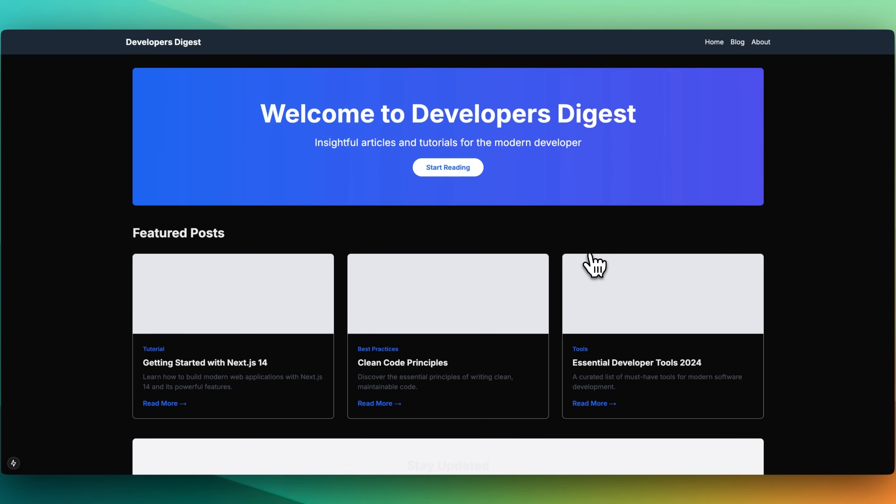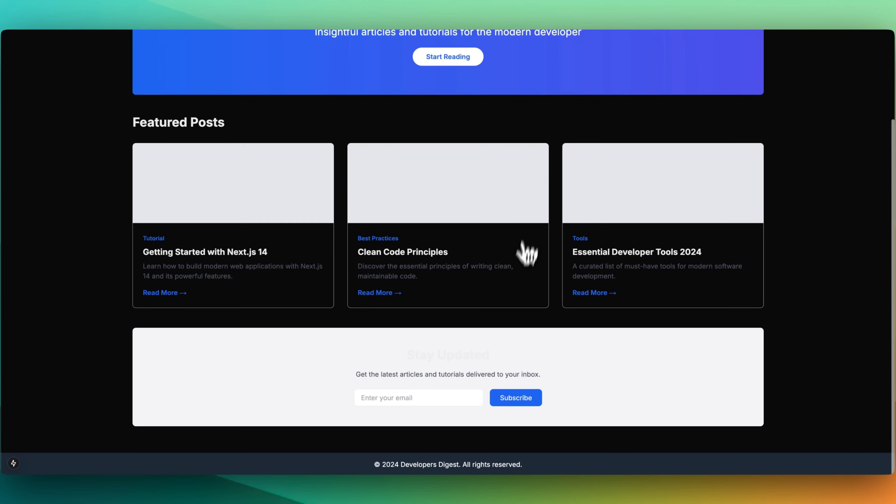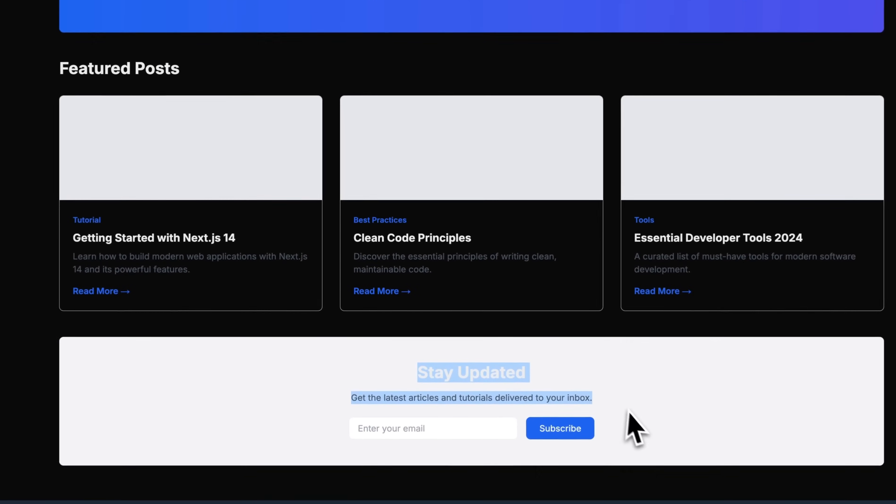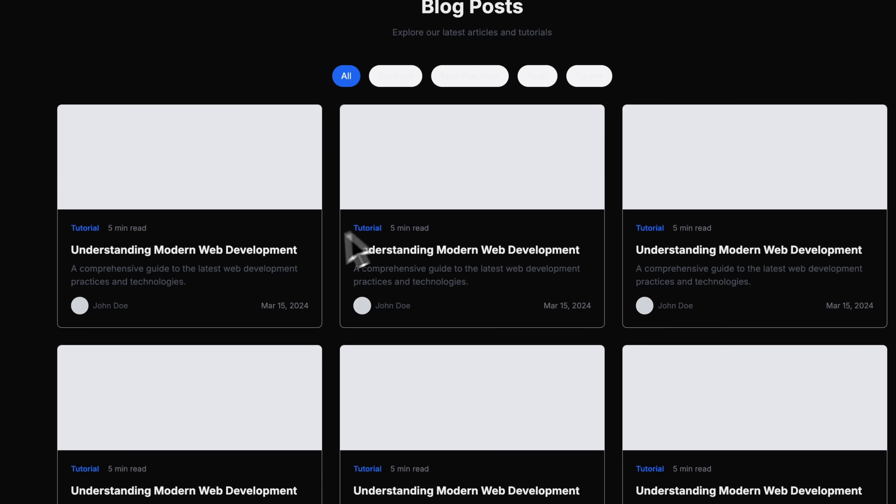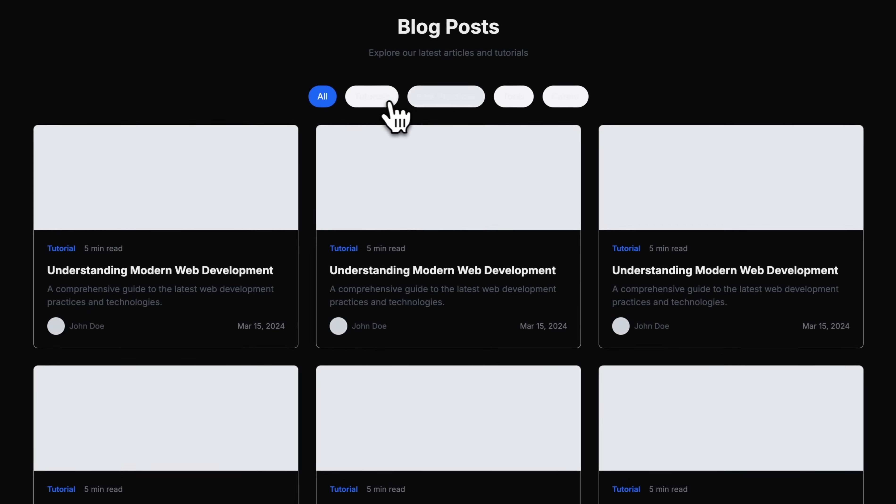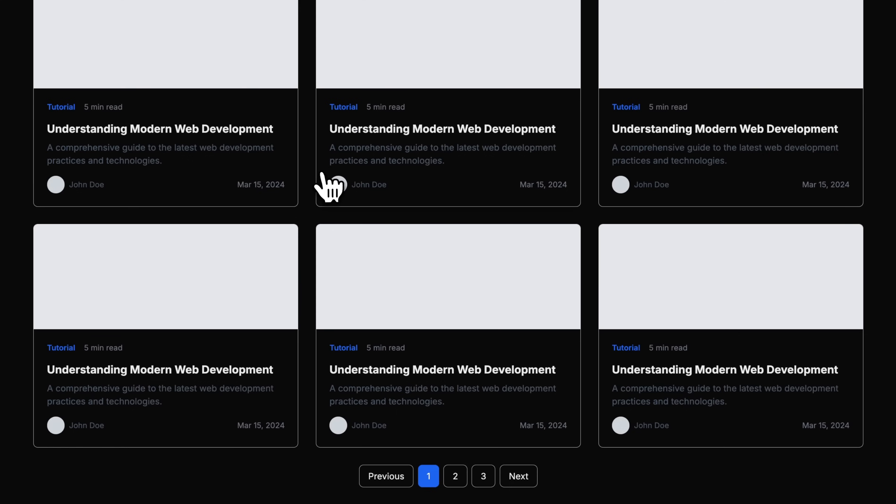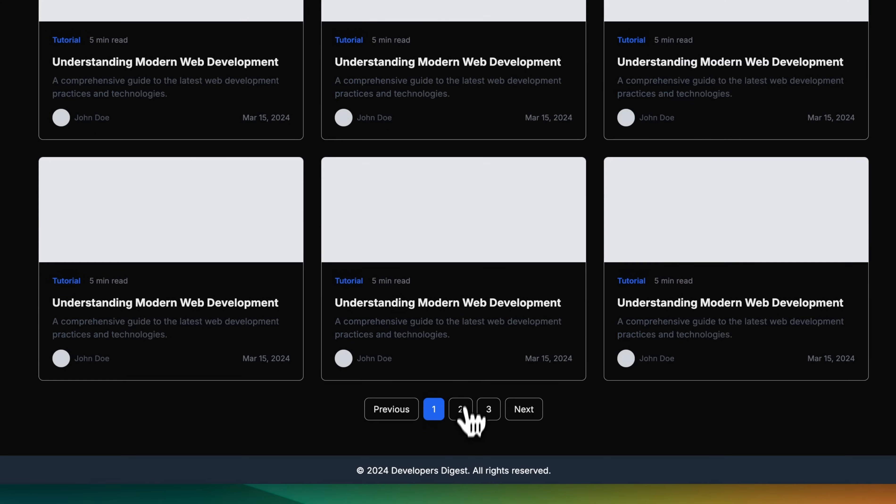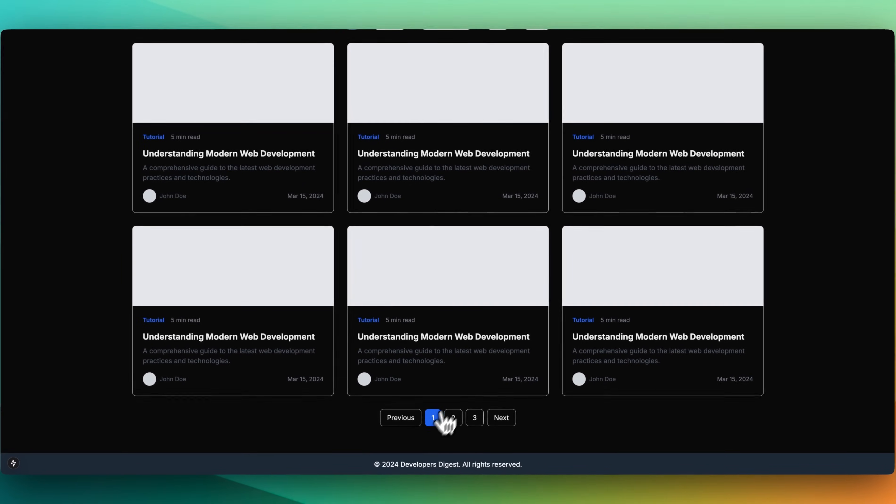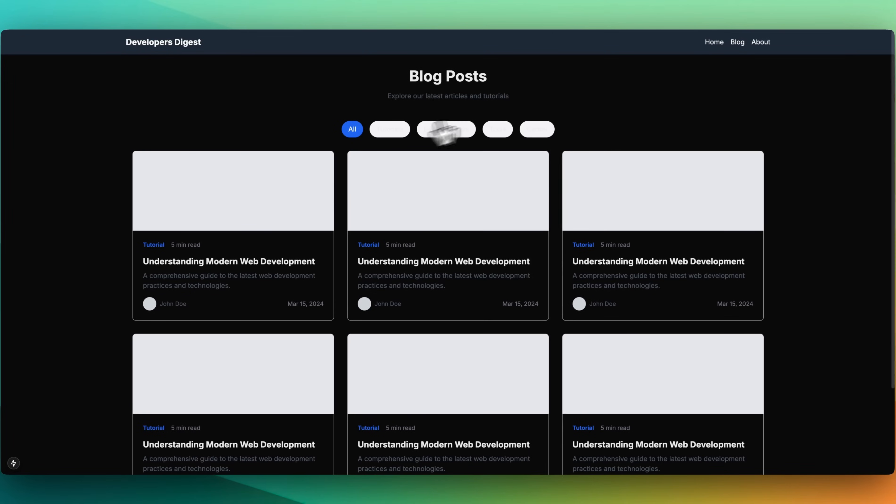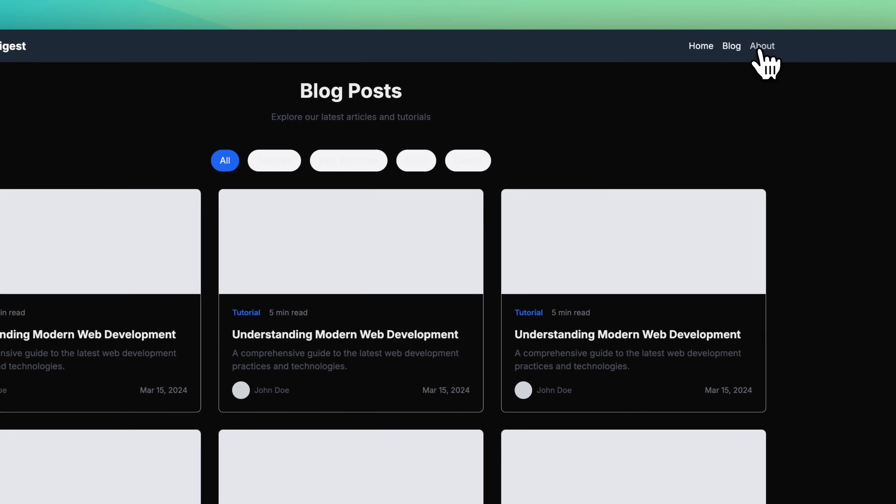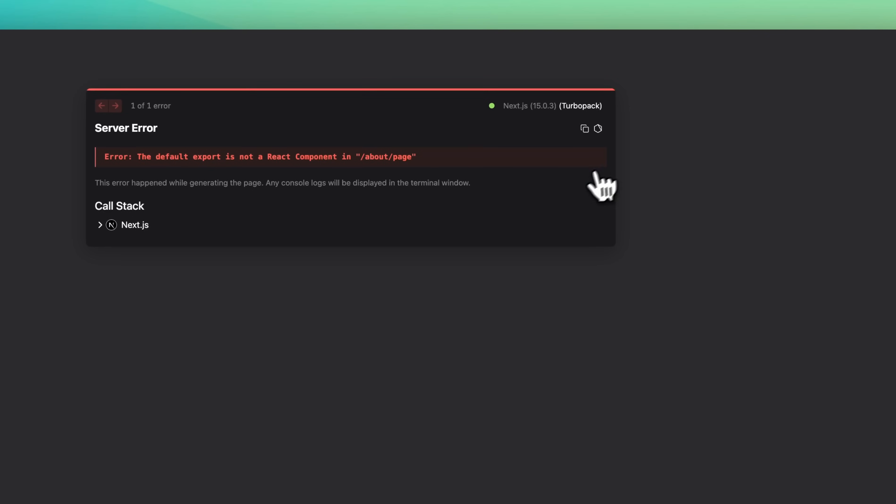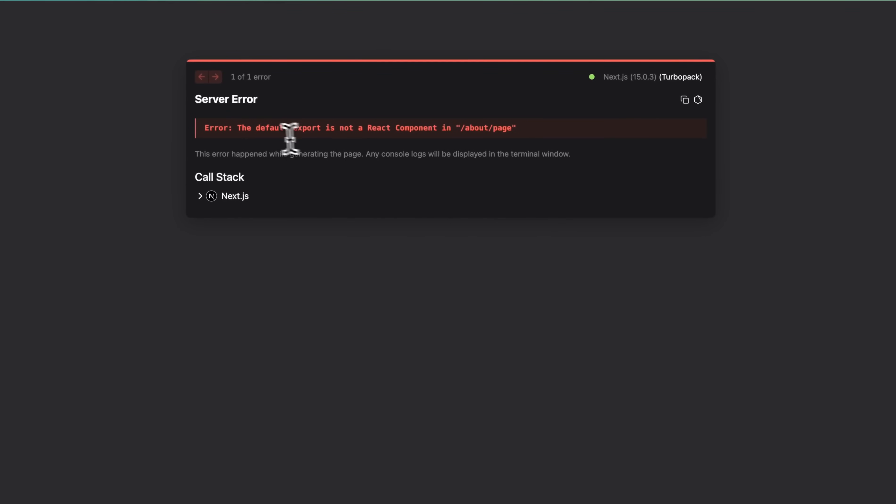Wow. So this is pretty impressive, right? There's definitely some things here that we do need to touch up. If I click start reading here, it goes to our blog. We have the ability to sort and filter here. Those don't quite work yet. There's obviously some accessibility things that we'd have to touch up. But if I go to the about page, we do see that is broken. The default export is broken.